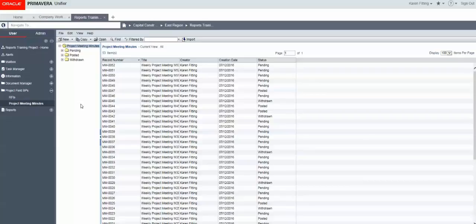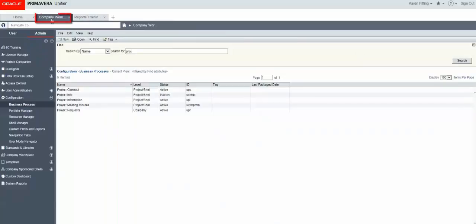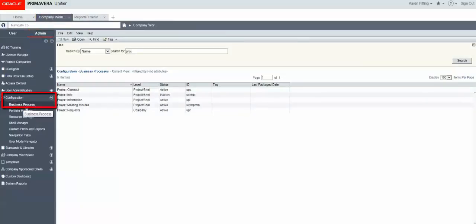Now after 16.1 it's really easy to go back to the standard log. To do that we just go right over to Company Workspace. We go into Admin Mode, Configuration, and Business Process.